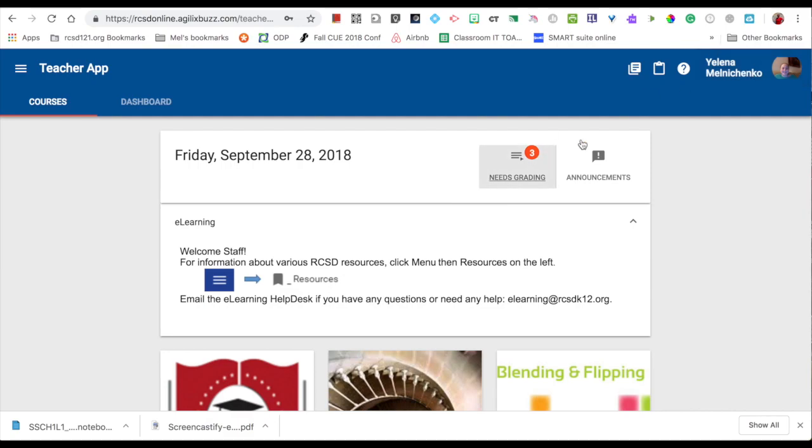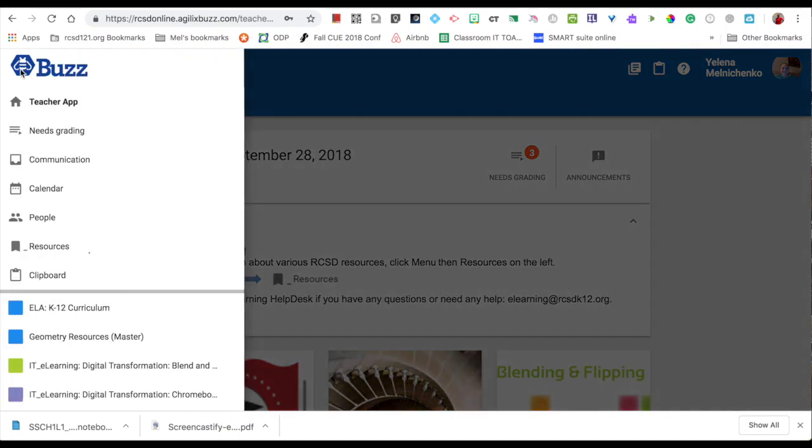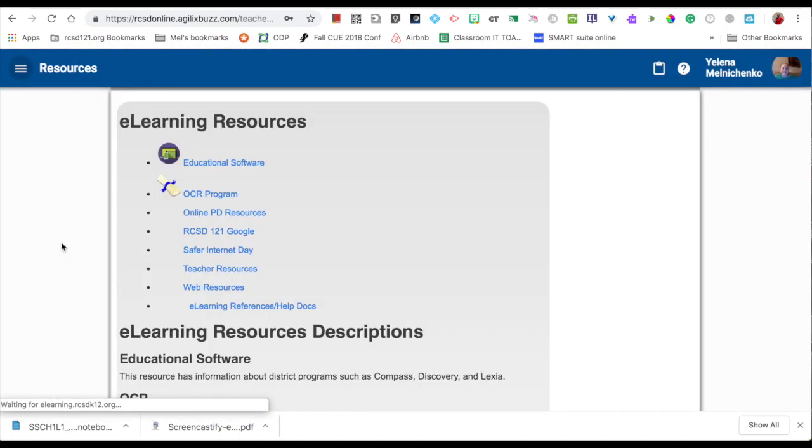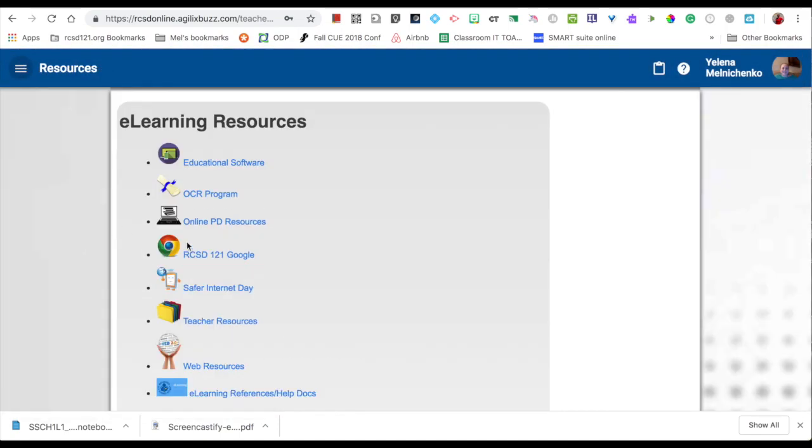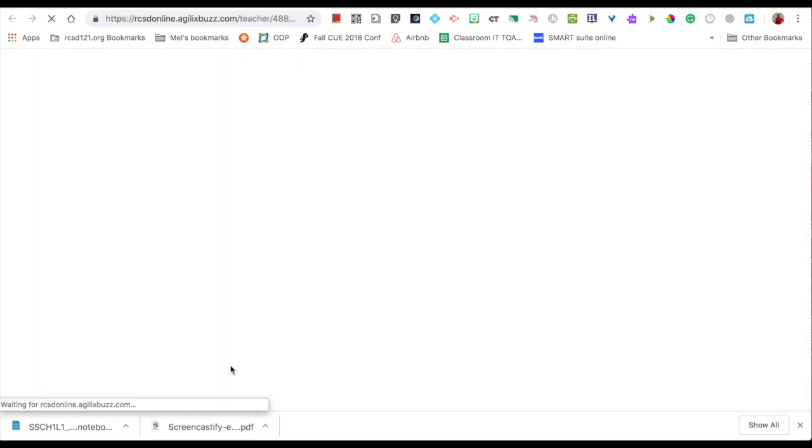When you're logged in, make sure that you're in the teacher app. If you're not, click on your name and switch to the teacher app view. Then click on these three menu lines, scroll down to resources, and then scroll down when you find the web resources and click on it.